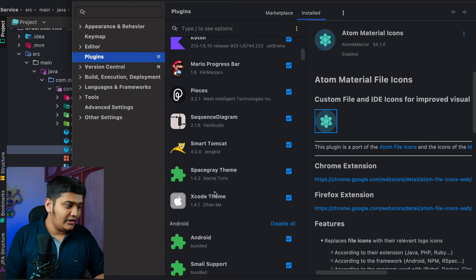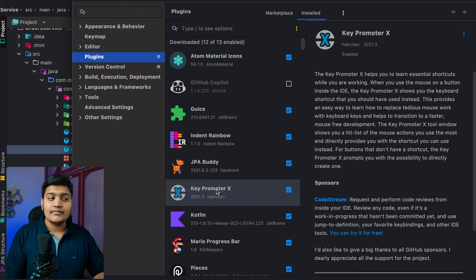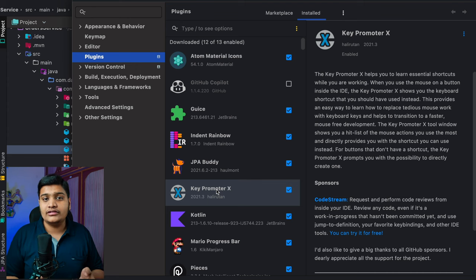The next plugin I use is Key Promoter X. What it does is help you learn shortcuts. If you repeatedly do any task — like starting or stopping a server — Key Promoter X will notify you that there is a shortcut for that action and how many times you've done it. If no shortcut exists, it will prompt you to create one. This helps you use the keyboard more and the mouse less, improving your focus and productivity.